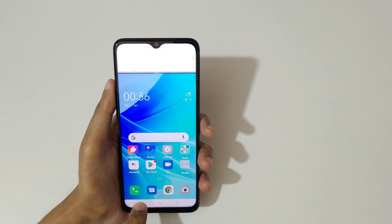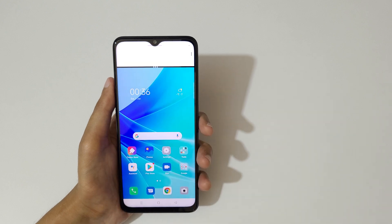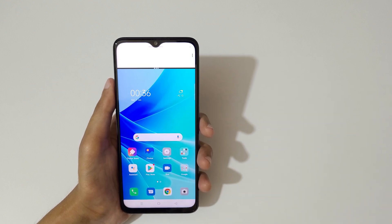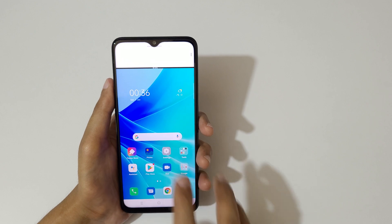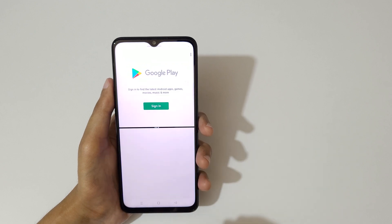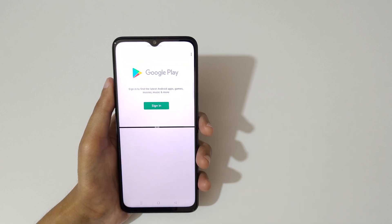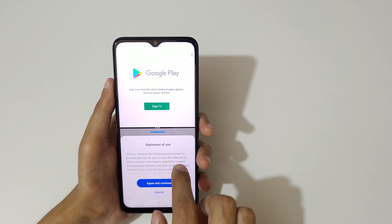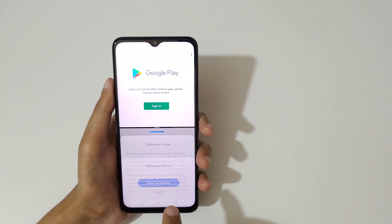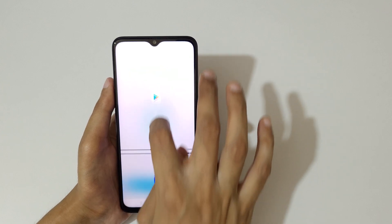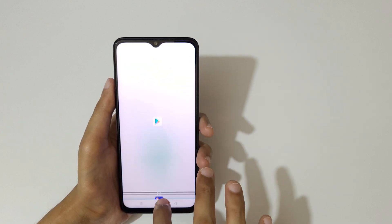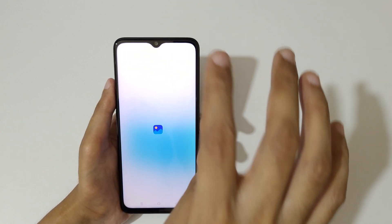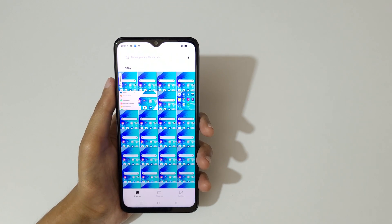If you tap and hold the recent tab, you can see it will go into split screen mode. Now you can also open the other application like this — agree and continue. And swipe up or down completely to again go into full screen mode.